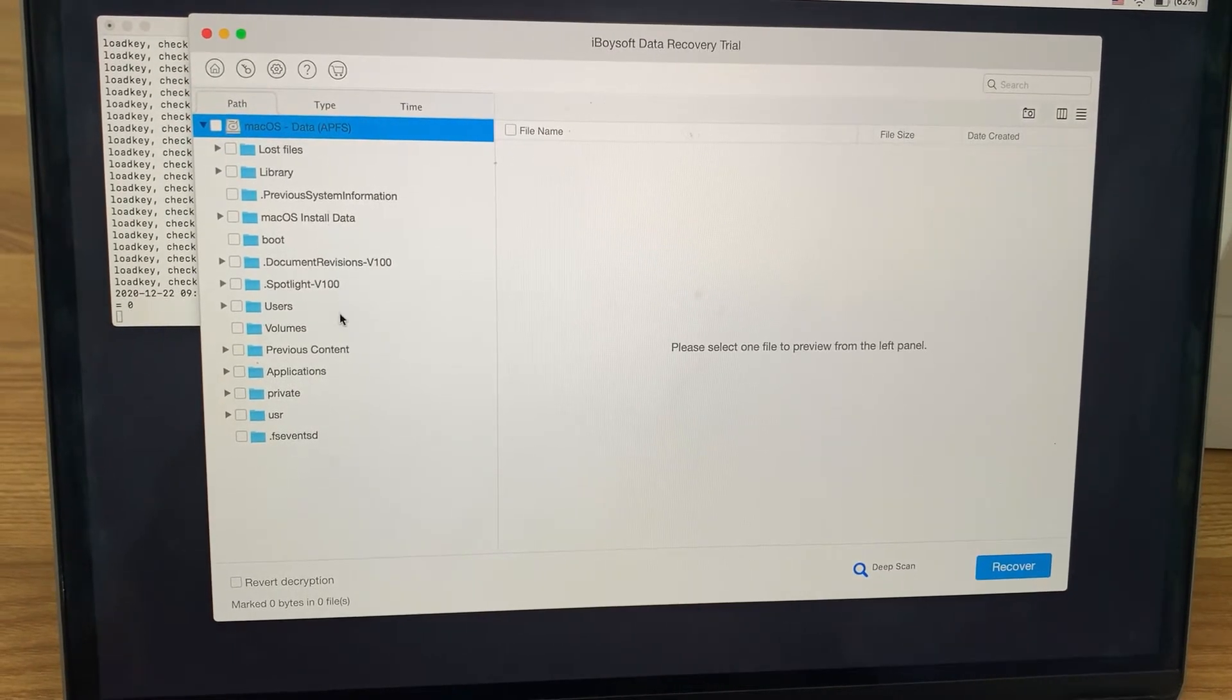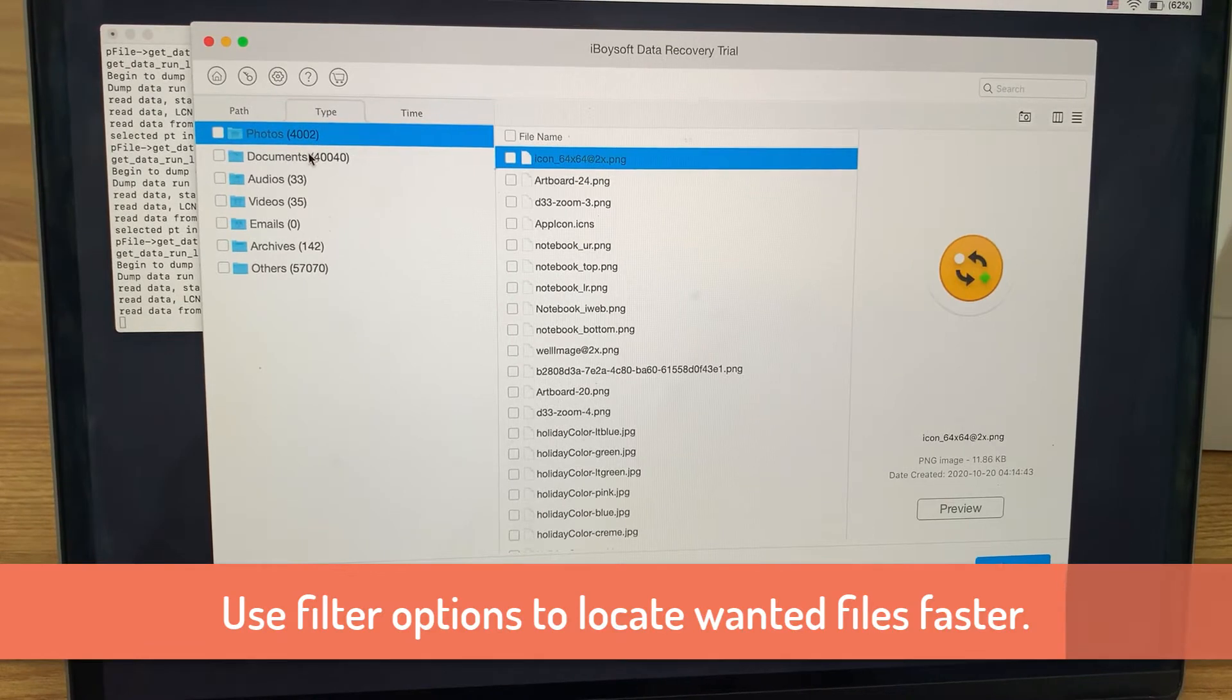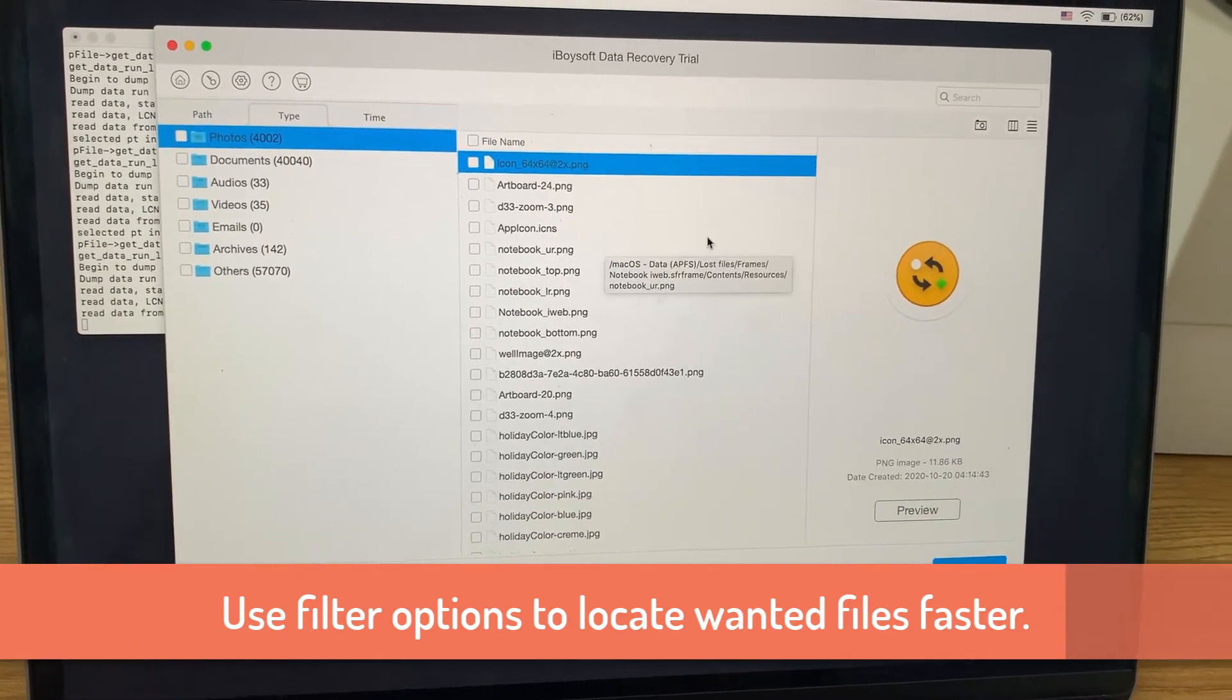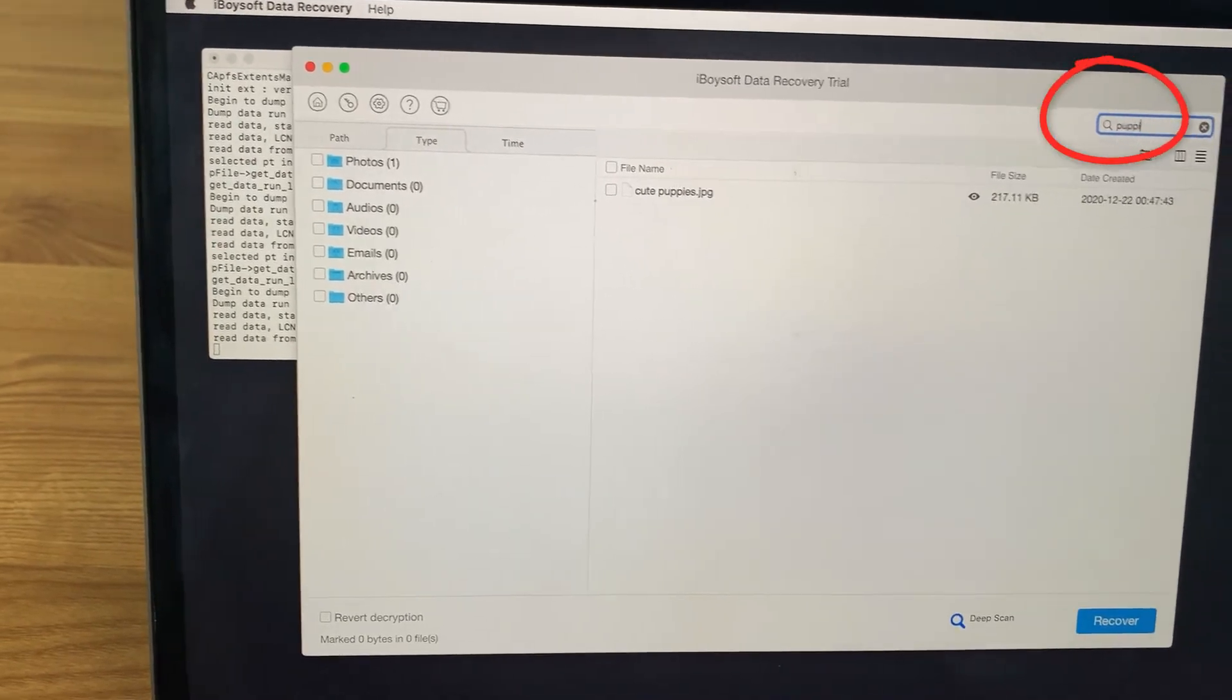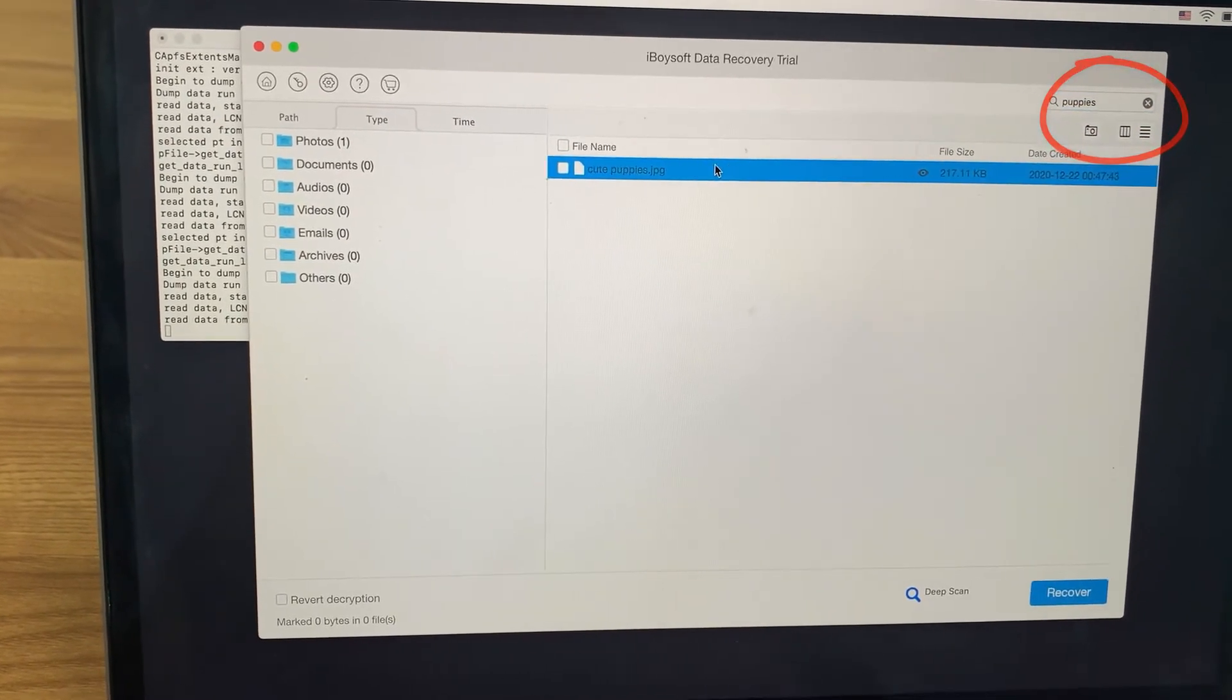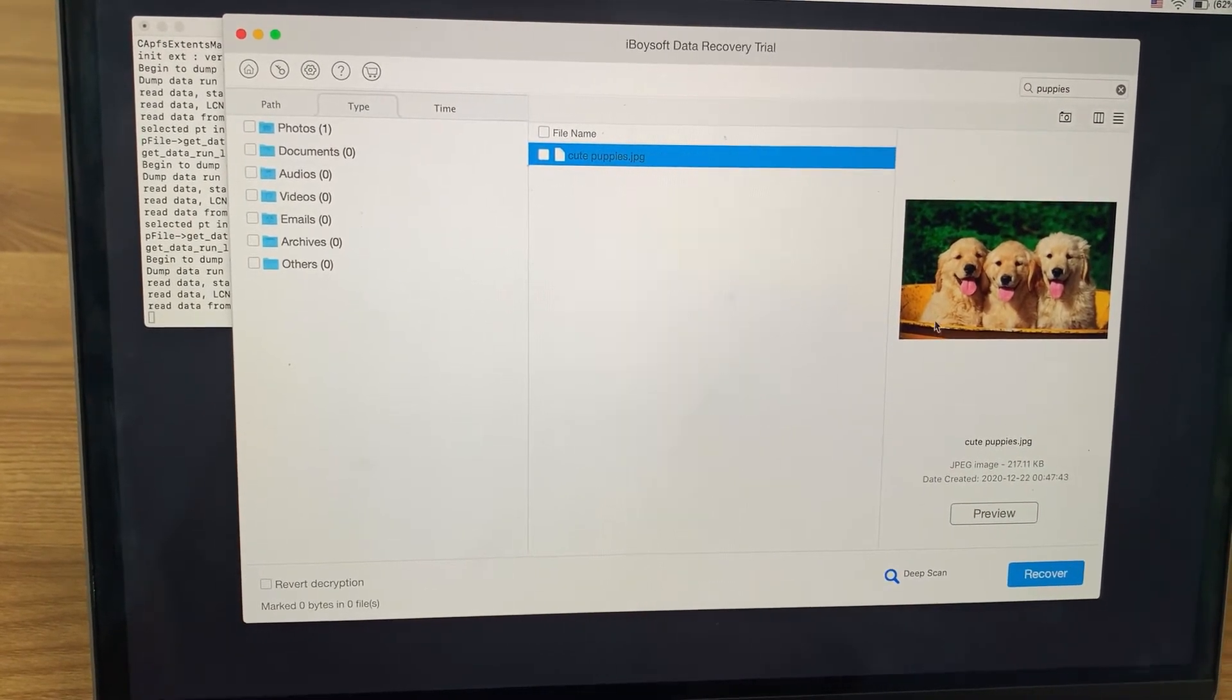Usually hundreds of thousands of files will be found after deep scanning, but most of them are not so important. You can filter them through path, type, or time. I recommend you use the search box, type in certain file names or file extensions to locate the wanted files fast. See what I'm doing here.